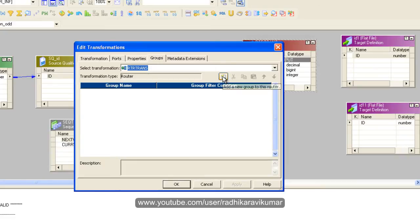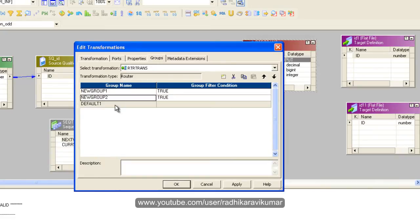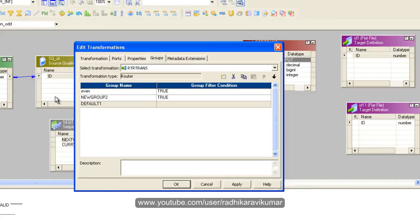In the groups, create two groups where one is going to be even and another one is going to be an odd one. So just say even and here odd.